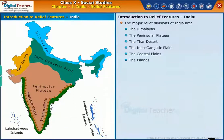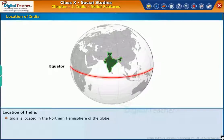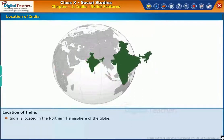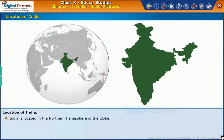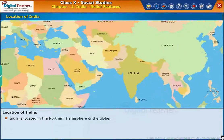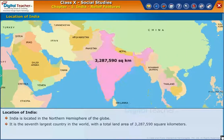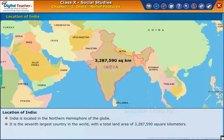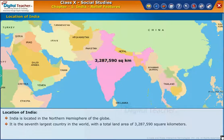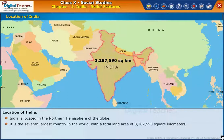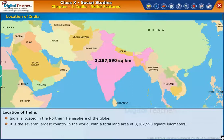Now, let us study about the location of India on the globe. India is located in the northern hemisphere of the globe. It is the seventh-largest country in the world, with a total land area of 32,87,590 square kilometers.